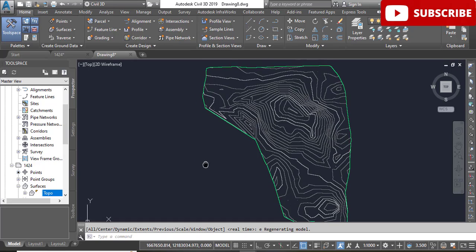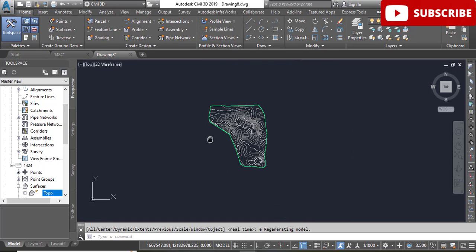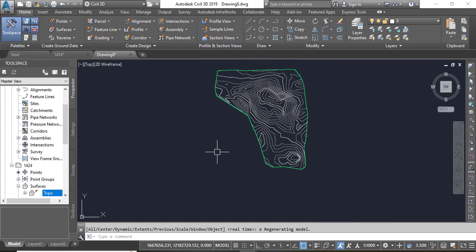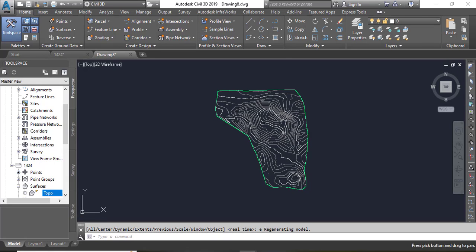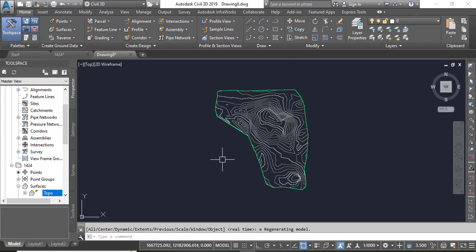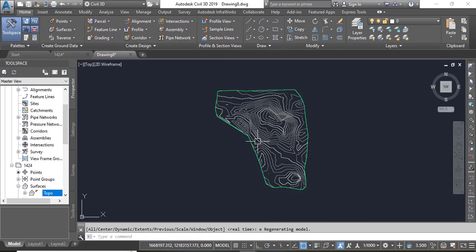If you can't see anything you can enter Z enter and E enter. You can see, now we have same surface which we exported as DEM file.